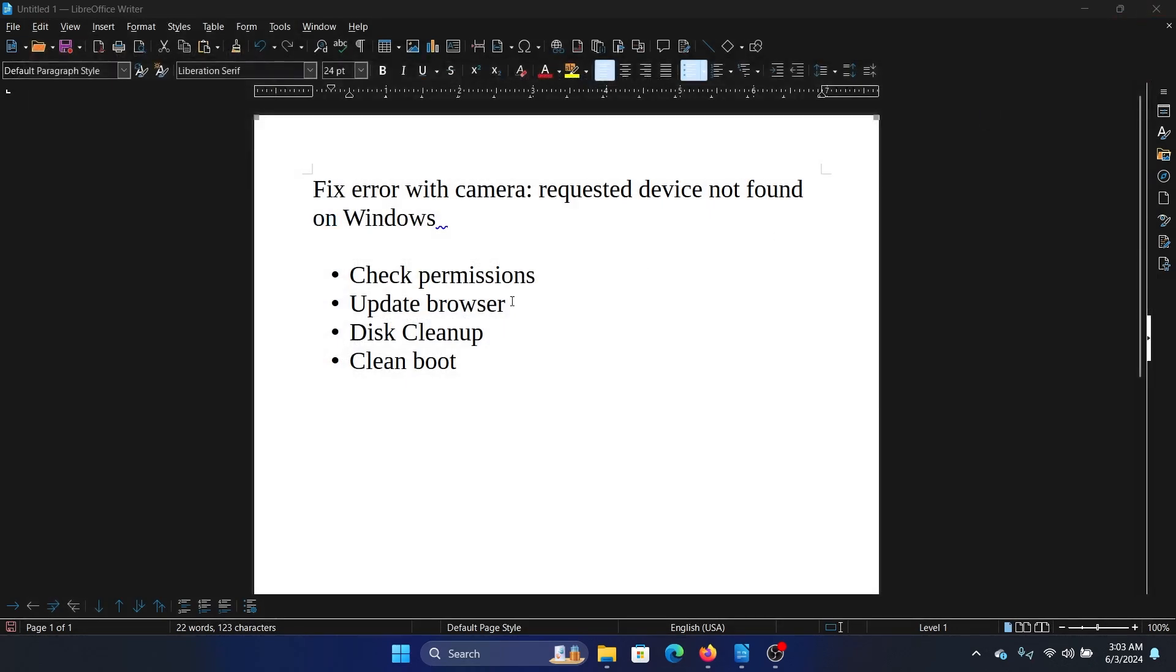The next solution is the disk cleanup. And why a disk cleanup? Because there are a lot of redundant files and temporary files, cache, cookies, and everything on your system which may cause this issue.